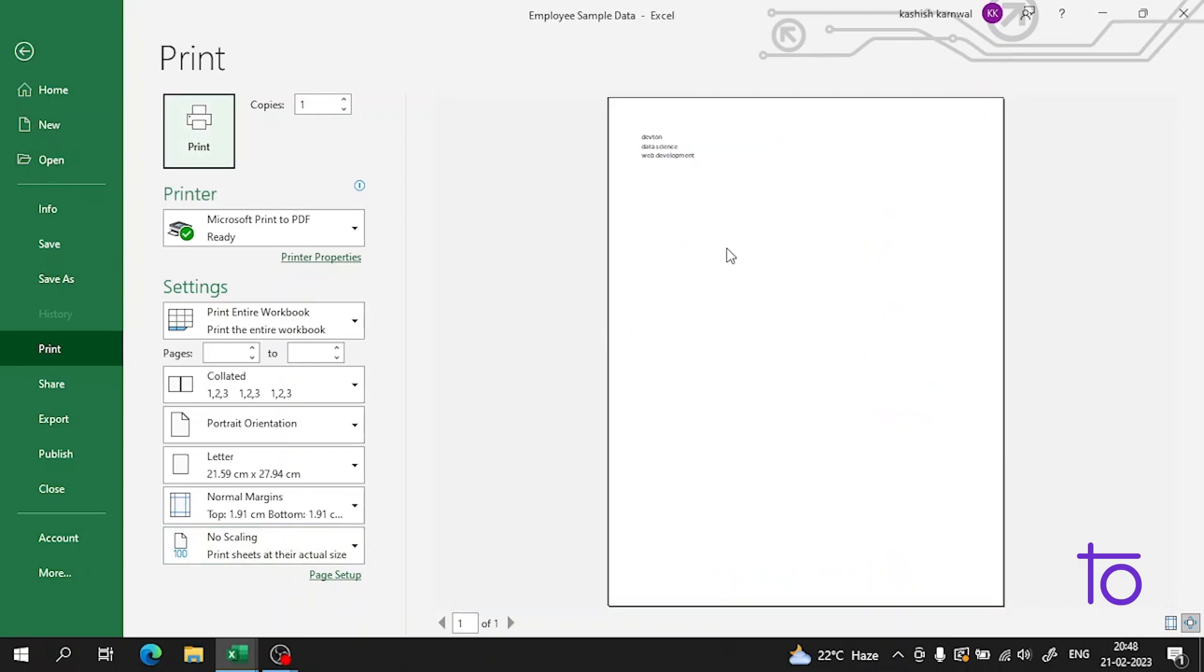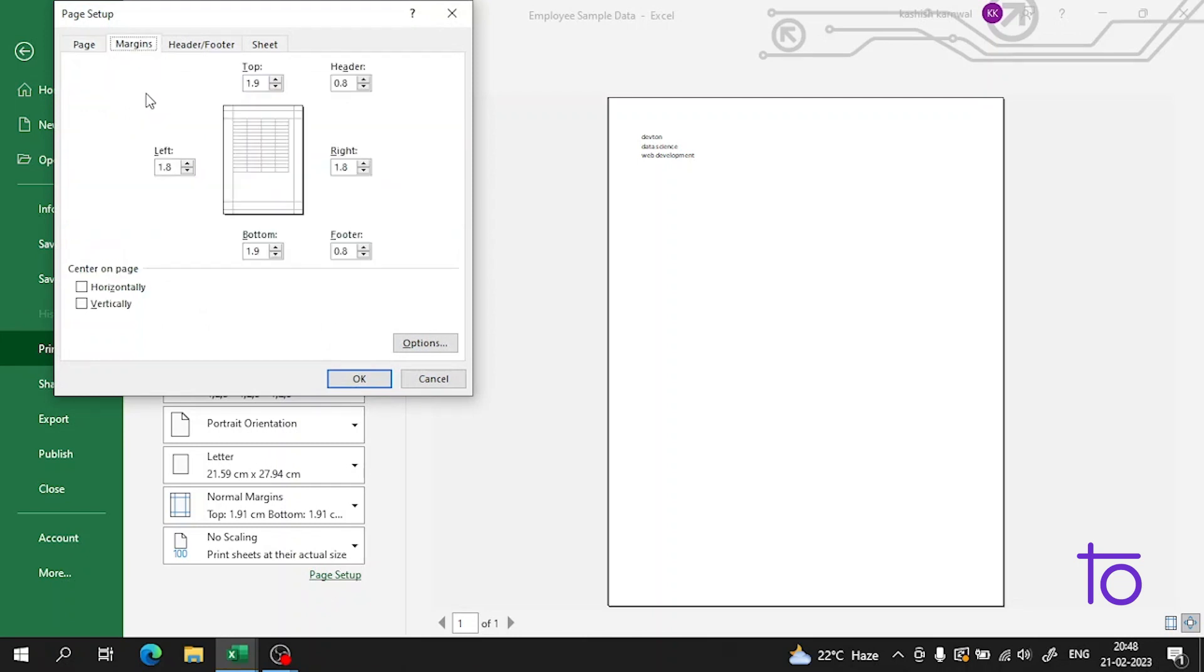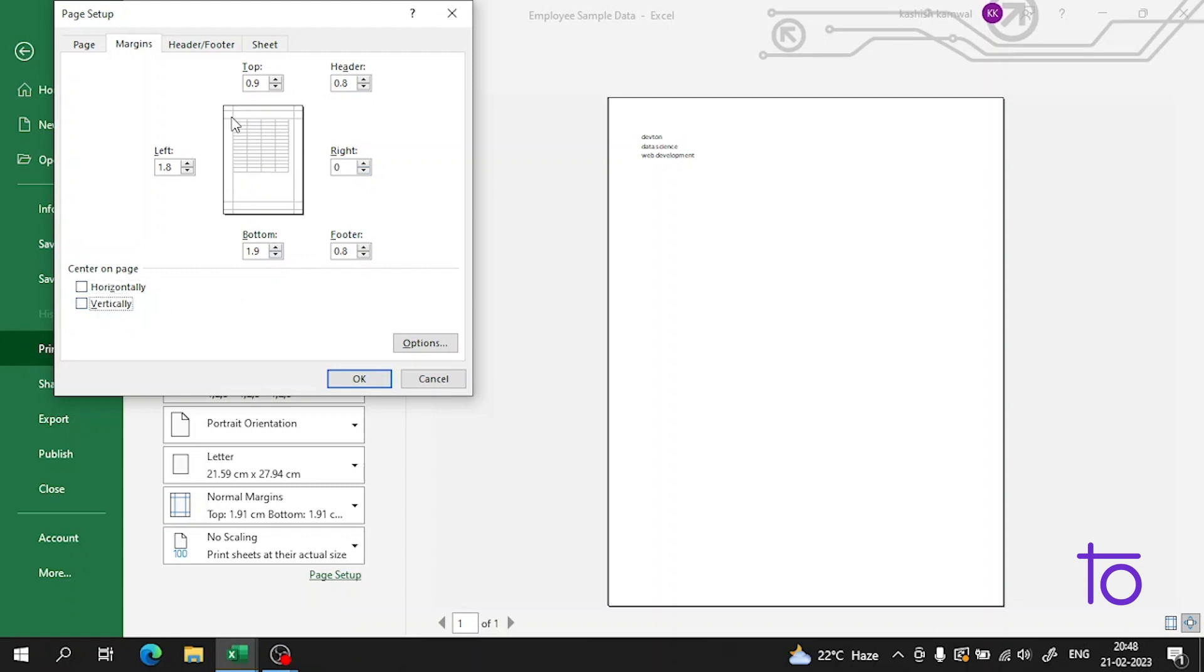This is showing me the page. If I want to change the page, I can do it from here. I can change to landscape, set the margins - I can set the margins manually, center on page vertically or horizontally, everything can be done from here.